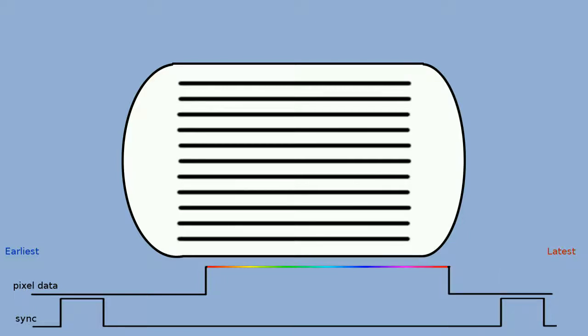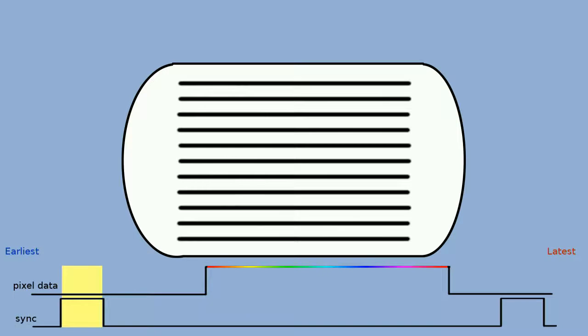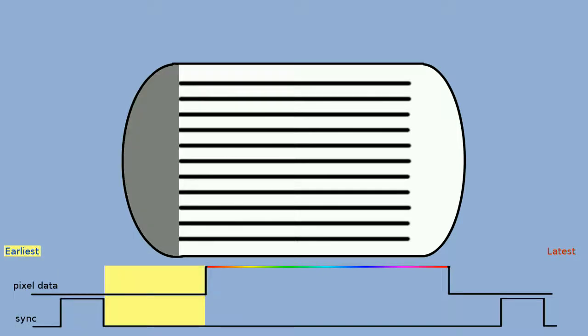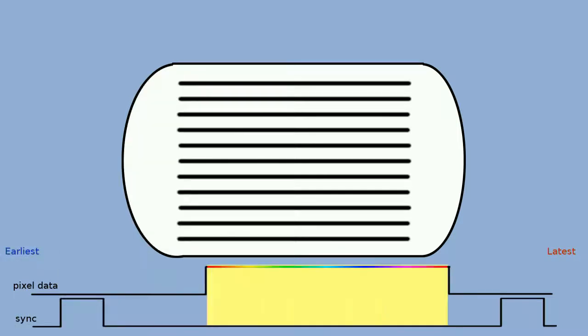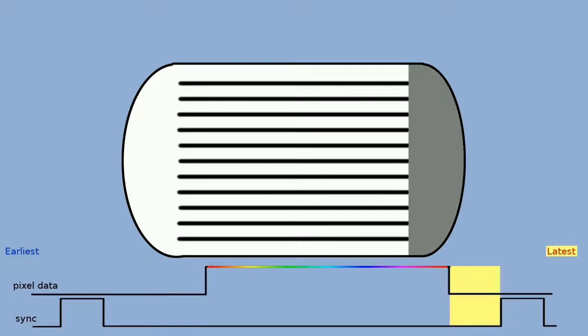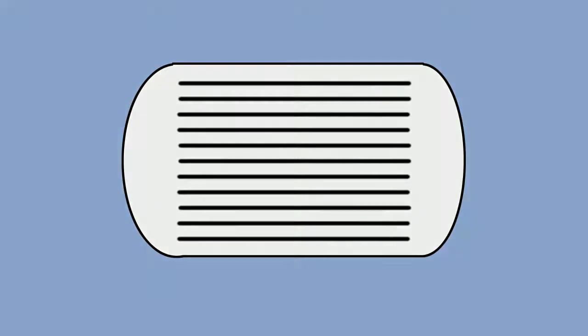So the general pattern for an axis is as follows: we assert the sync pulse for the sync duration, we wait on the back porch, we generate our color during the visible portion, we wait on the front porch, and we repeat the sequence for subsequent lines horizontally or subsequent frames vertically. Now the tricky part: timing.